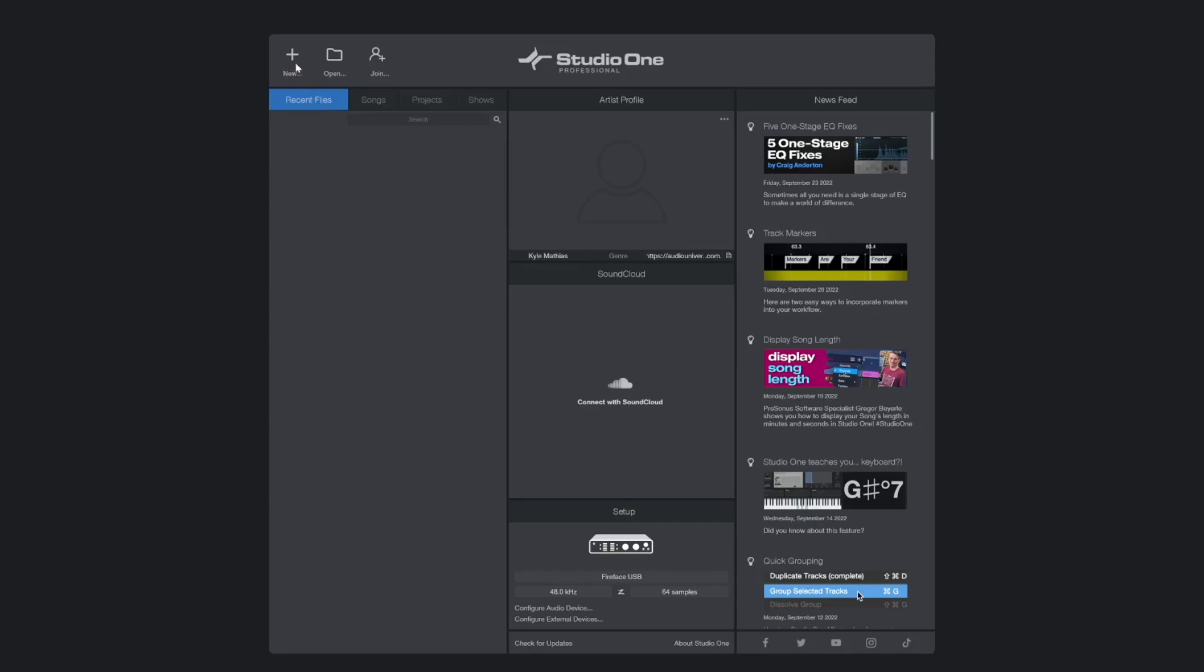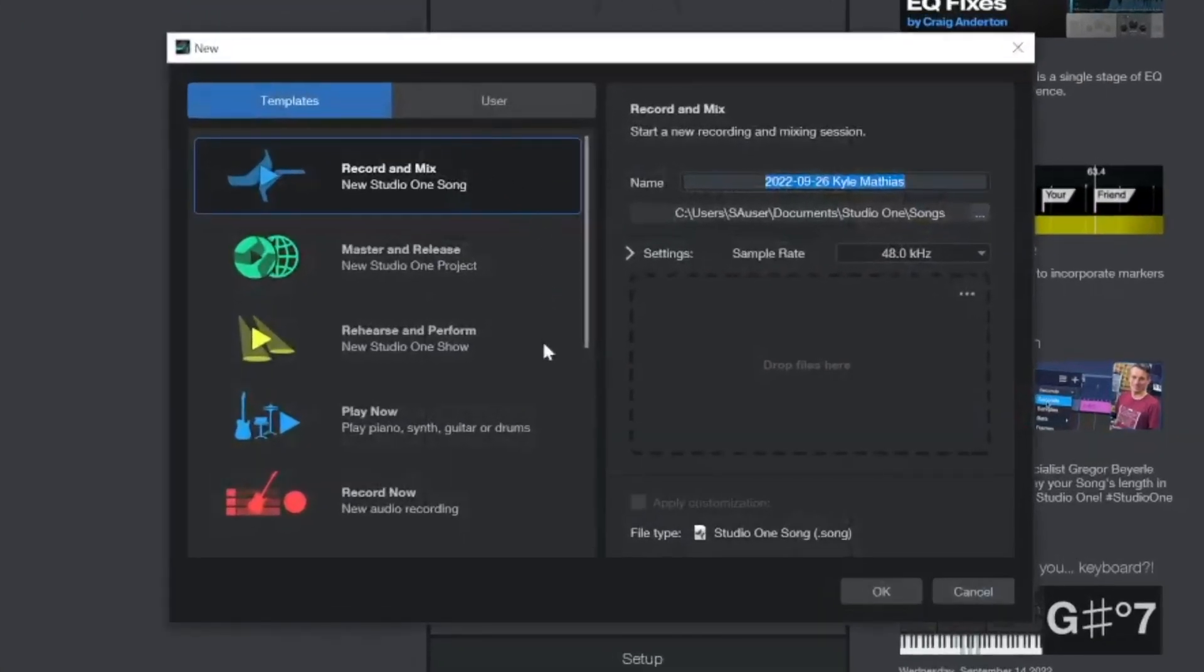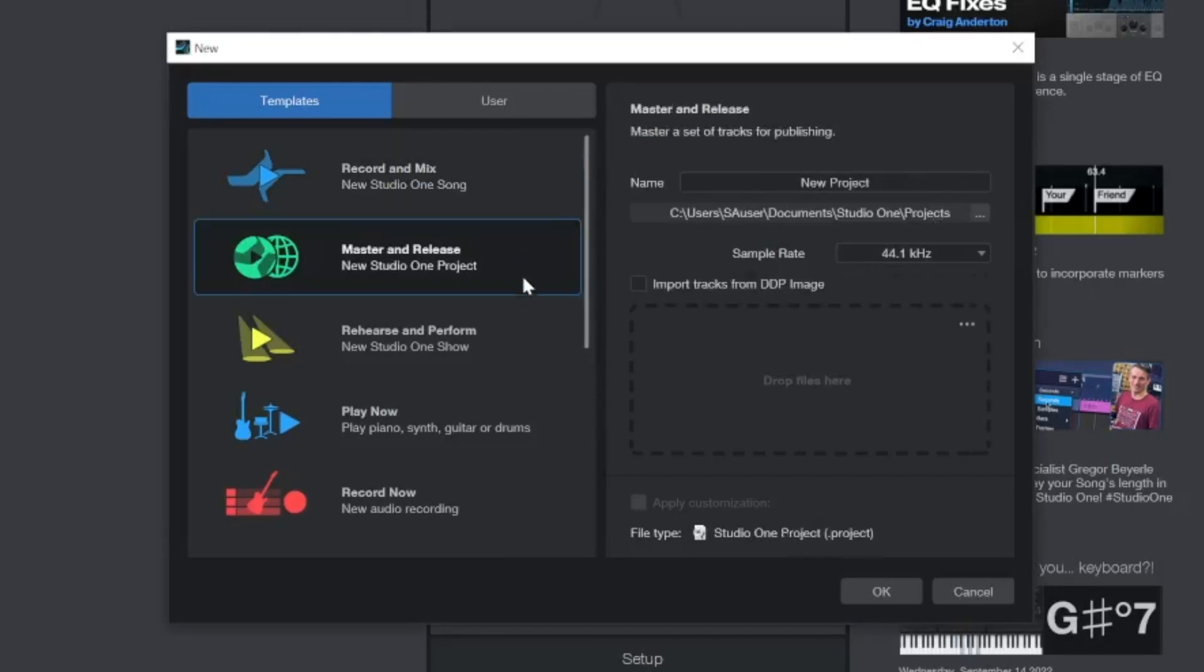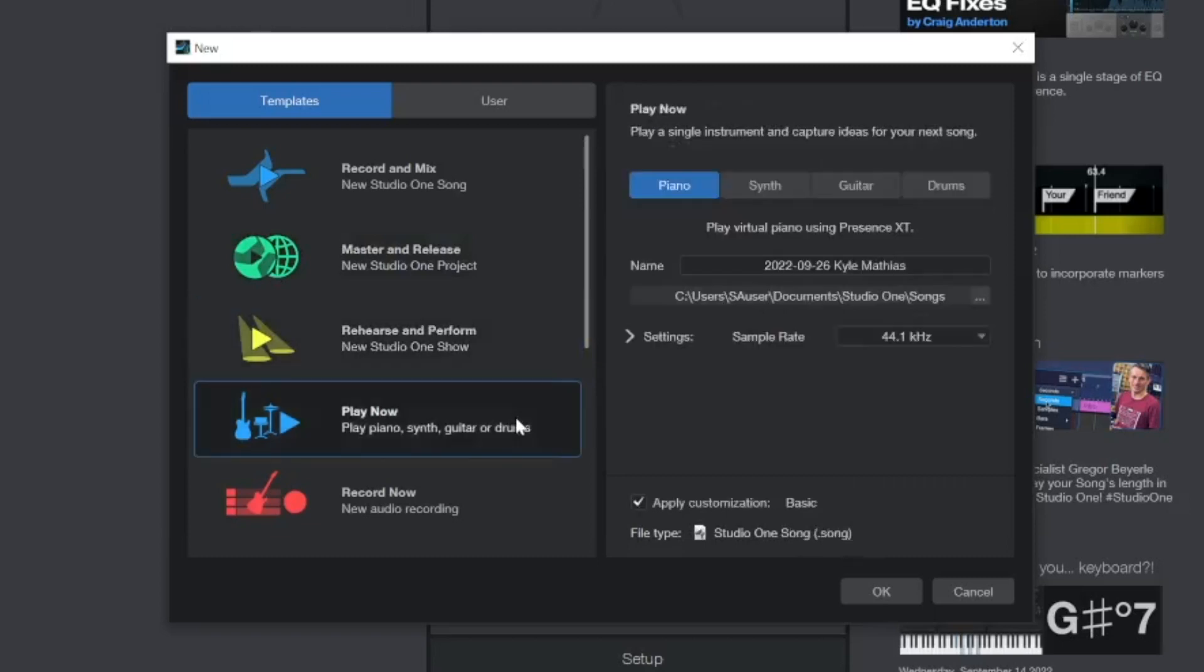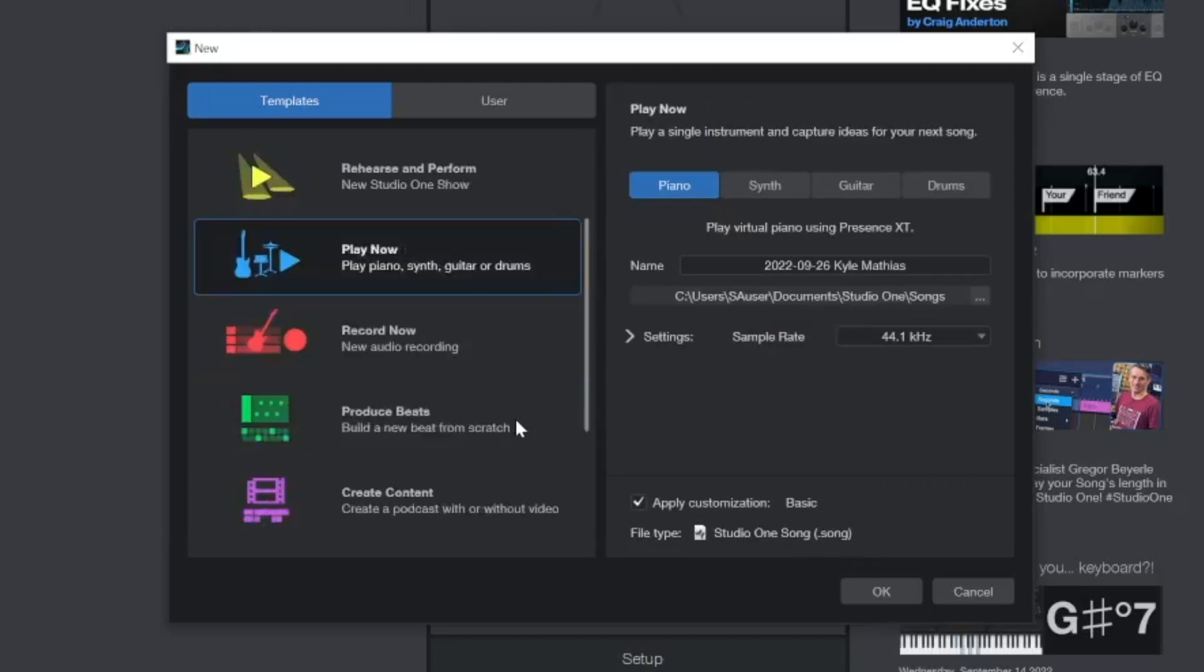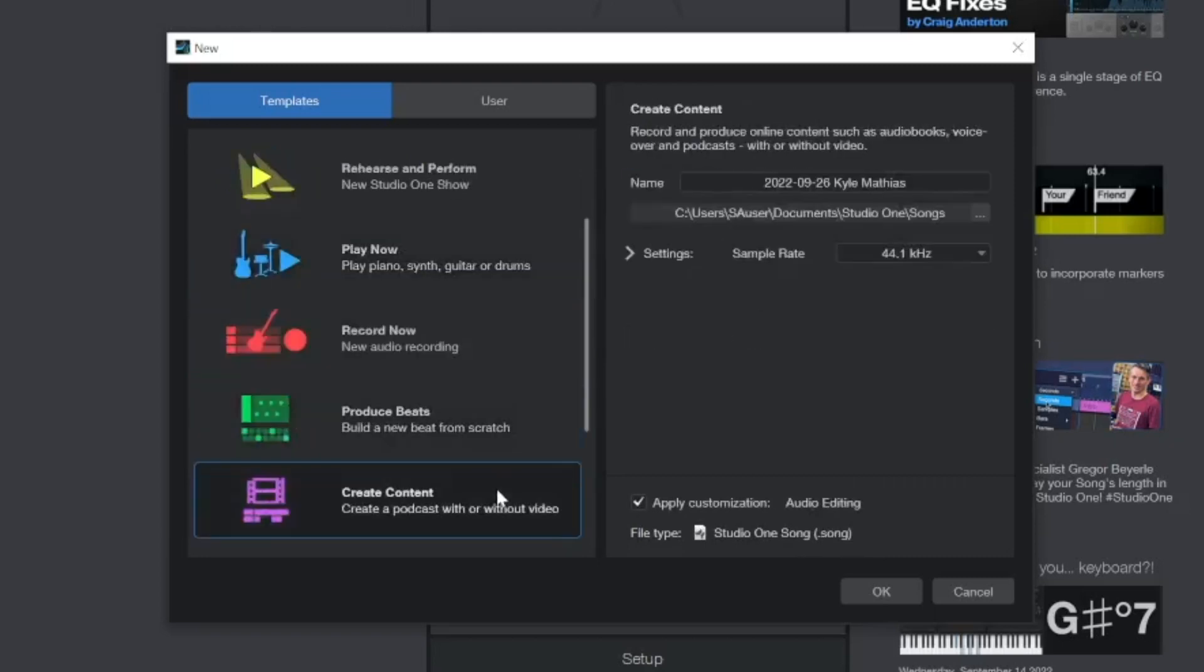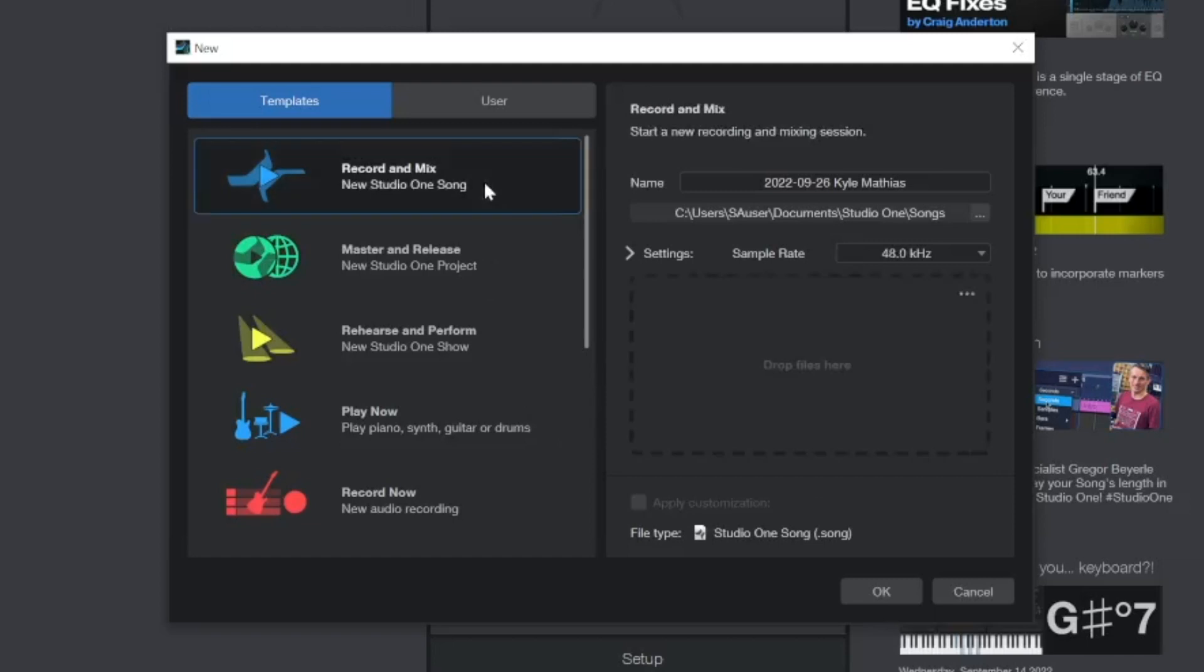When you create a new session, the first thing you'll see is a list of smart templates that will set up your session tracks and windows in a way that's optimized for the project that you're working on. You'll find a template for recording and mixing, mastering, rehearsing and performing live, capturing ideas with instruments, producing beats, and even creating podcasts and video content. Each smart template has unique settings for that type of session, and some even have a Dropbox where you can add stems or other files that you want preloaded into your session.